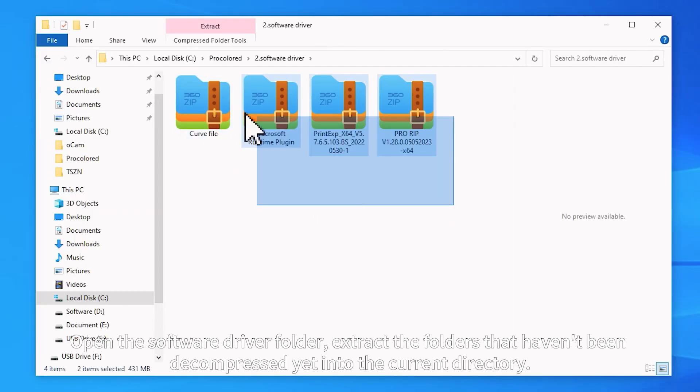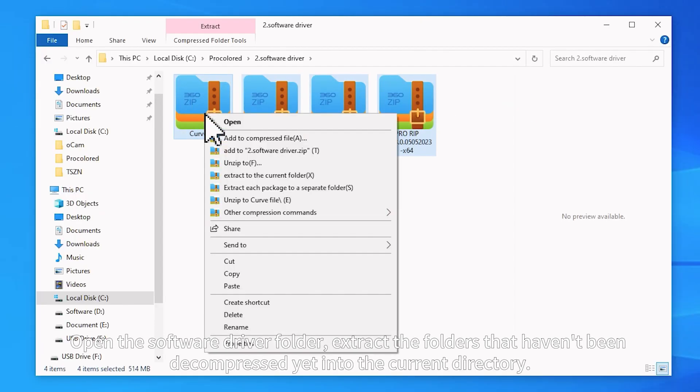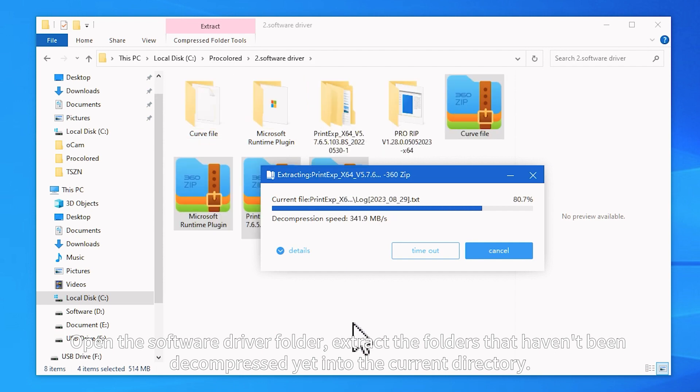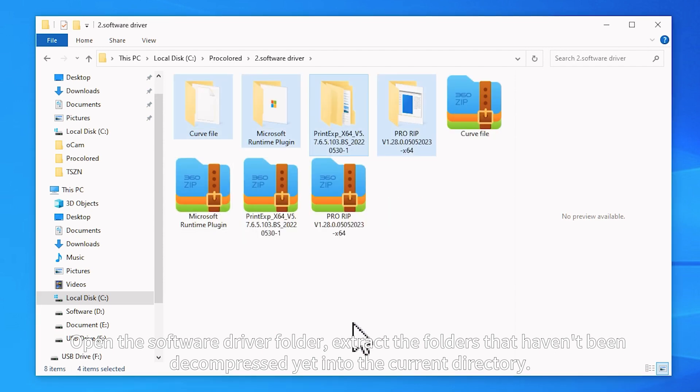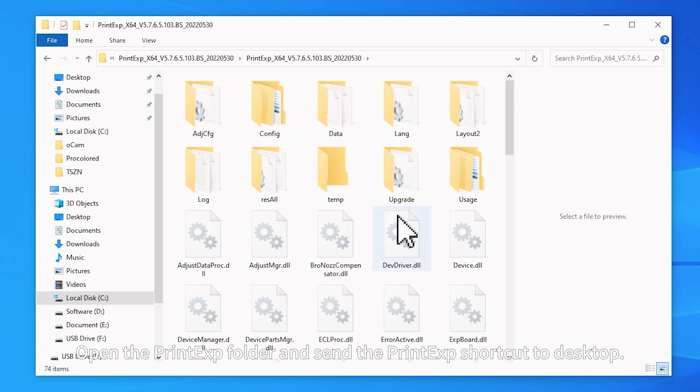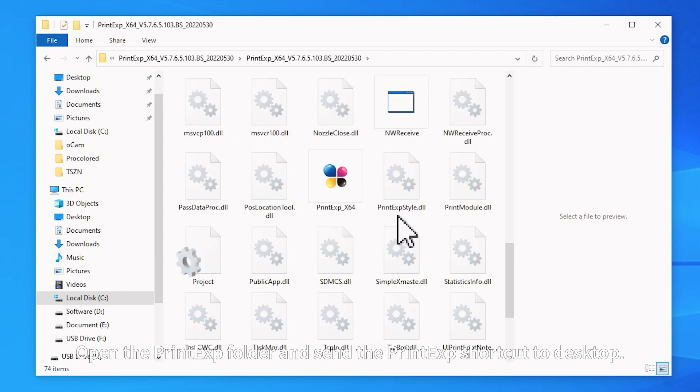Open the Software Driver folder. Extract the folders that haven't been decompressed yet into the current directory. Open the PrintExp folder and send the PrintExp shortcut to Desktop.